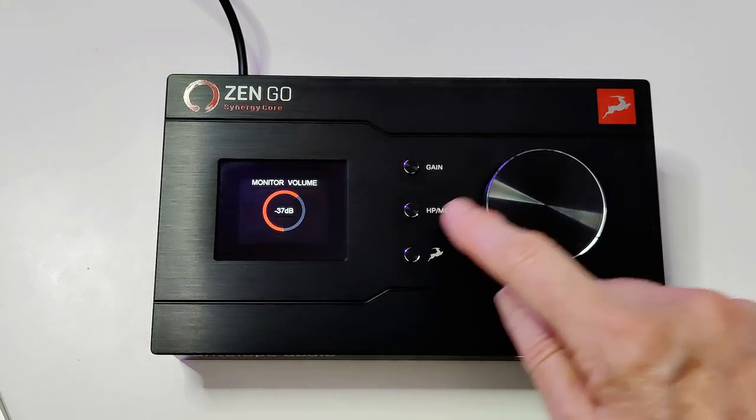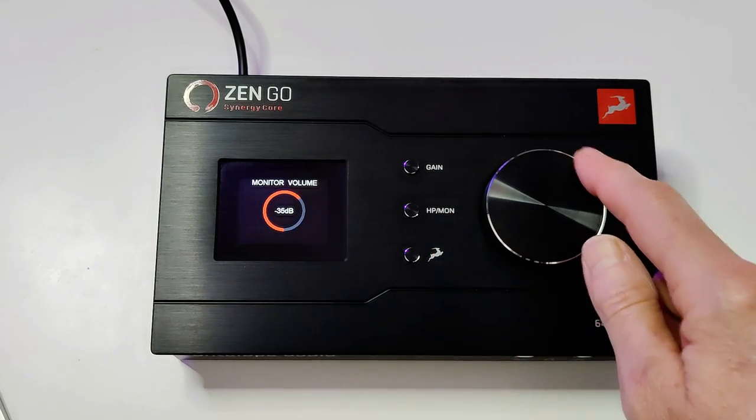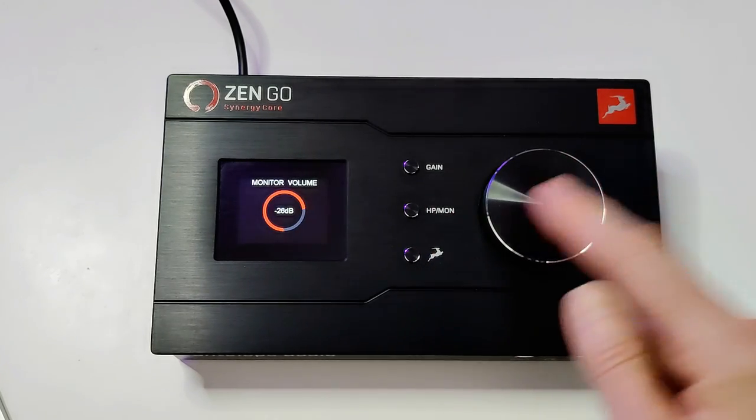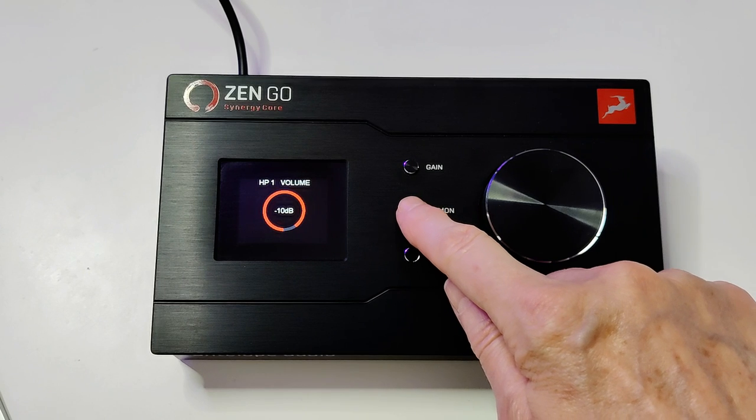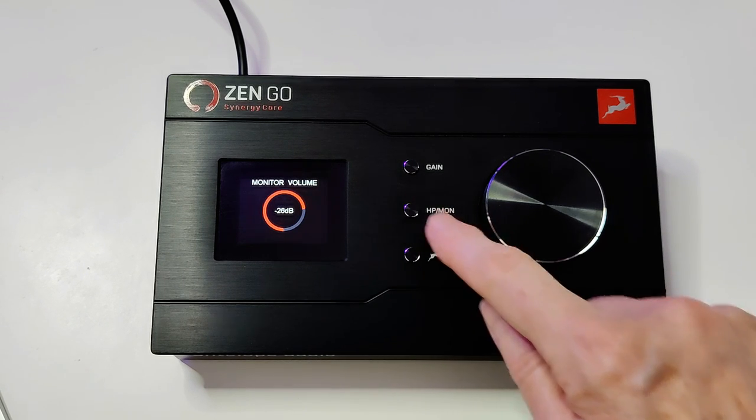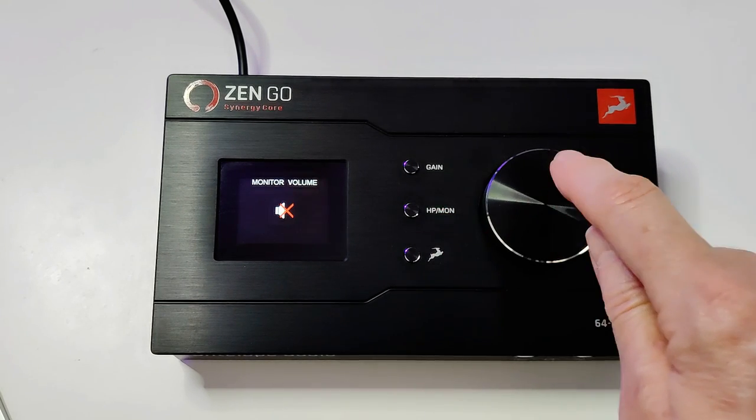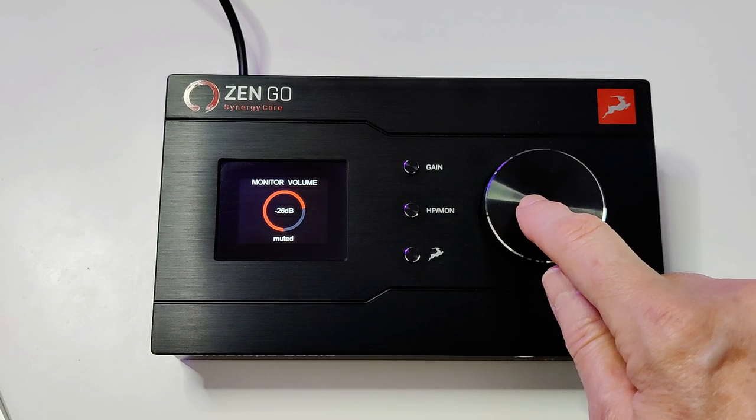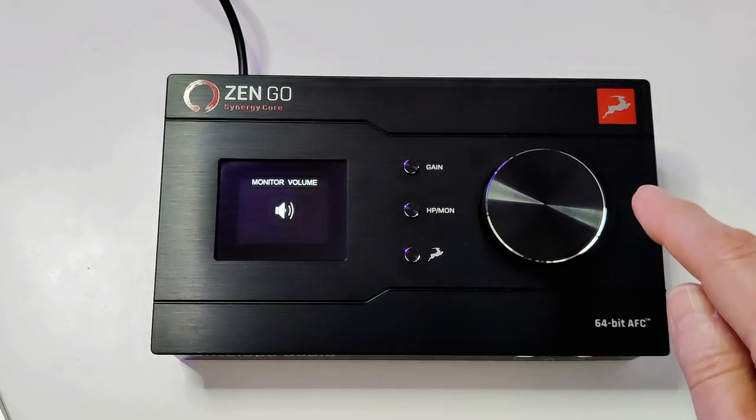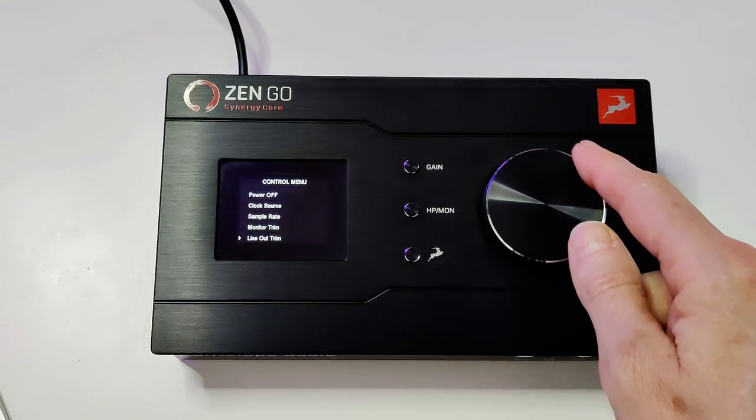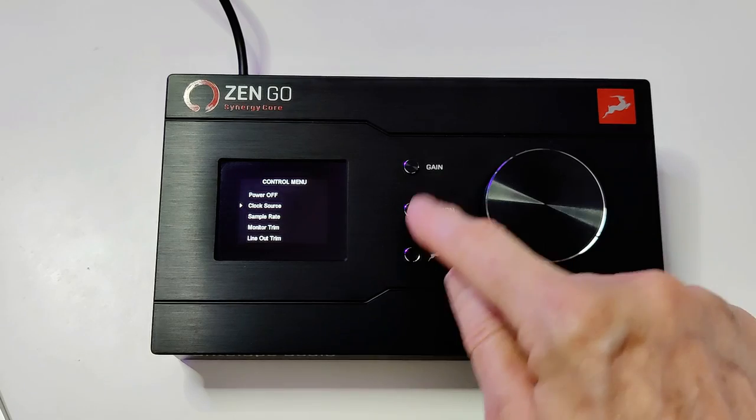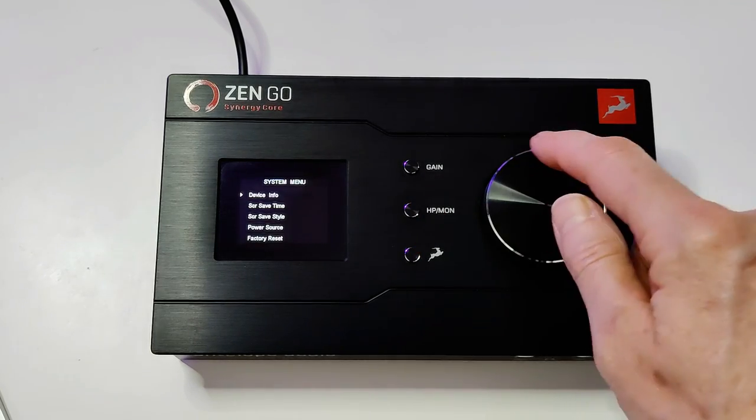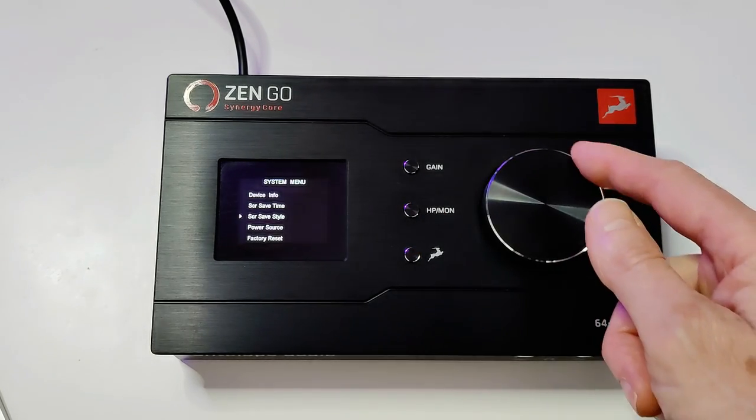The HP Mon button allows you to cycle through and individually adjust the volume of the monitors and headphones outputs. You can also tap to quickly mute and unmute the outputs which is really useful. You press and hold to access the system and control menus where you can adjust things like sample rate and clock source.